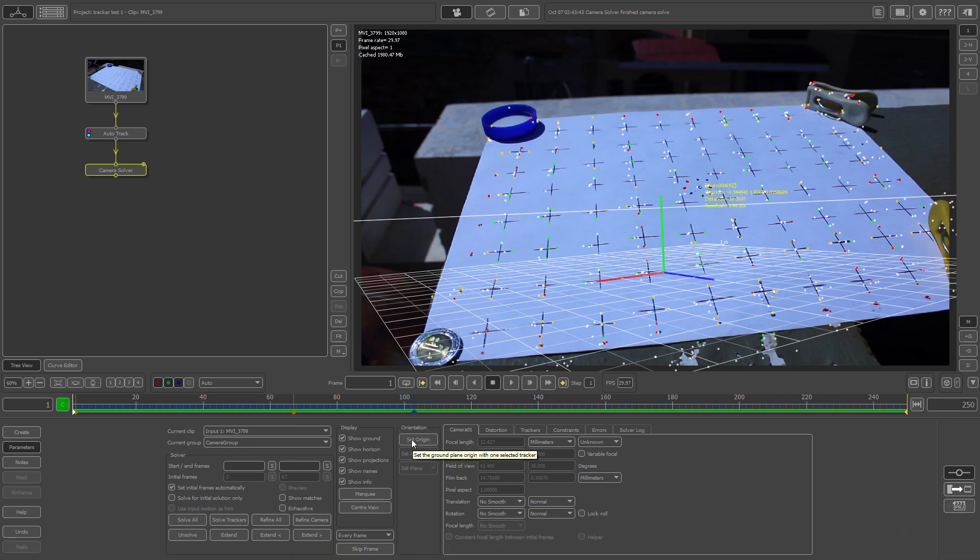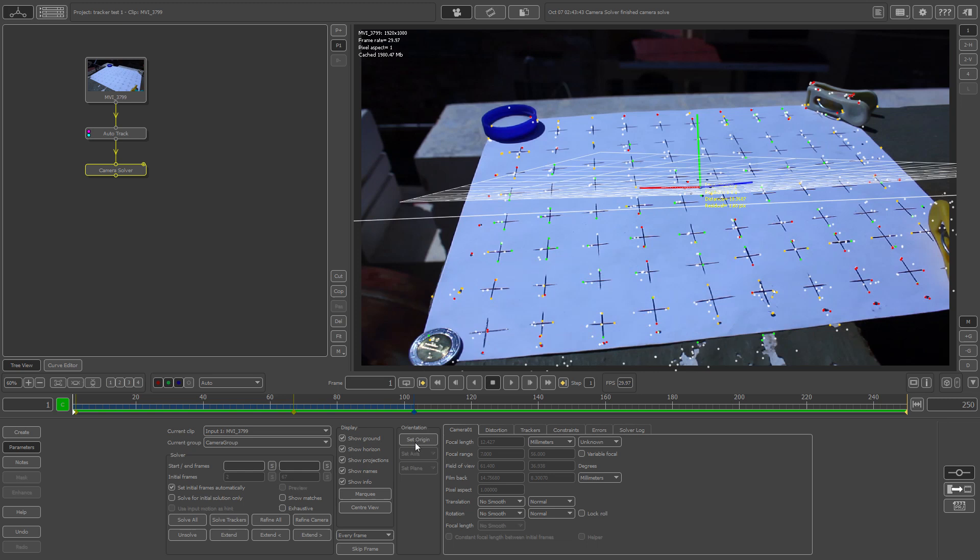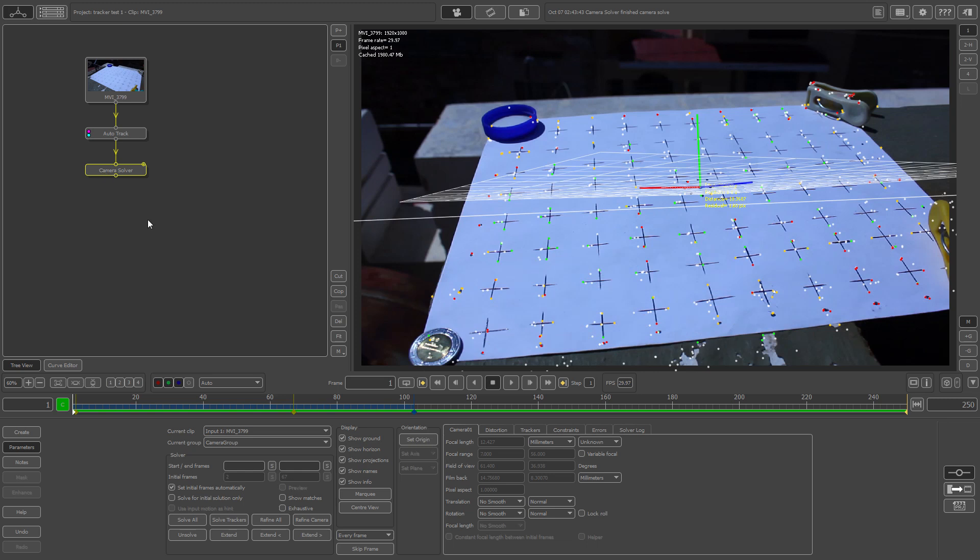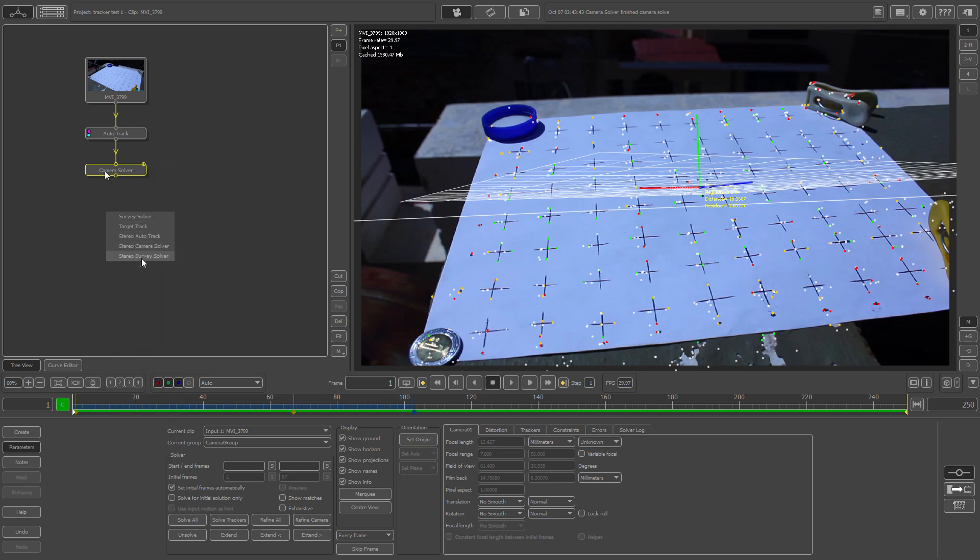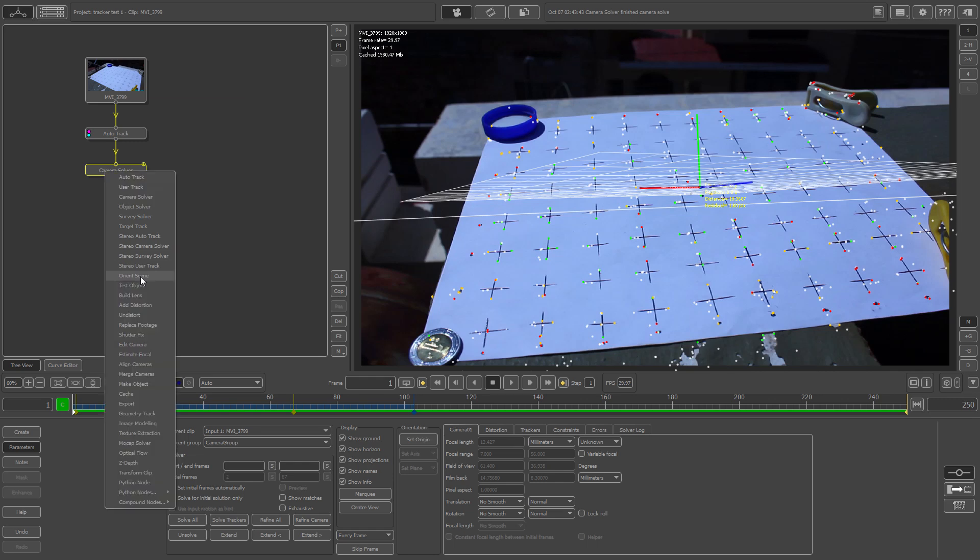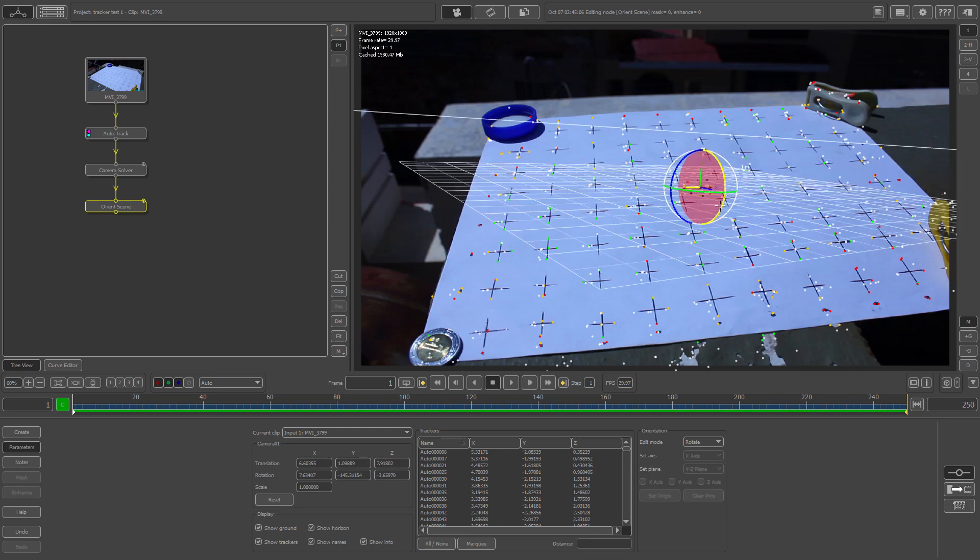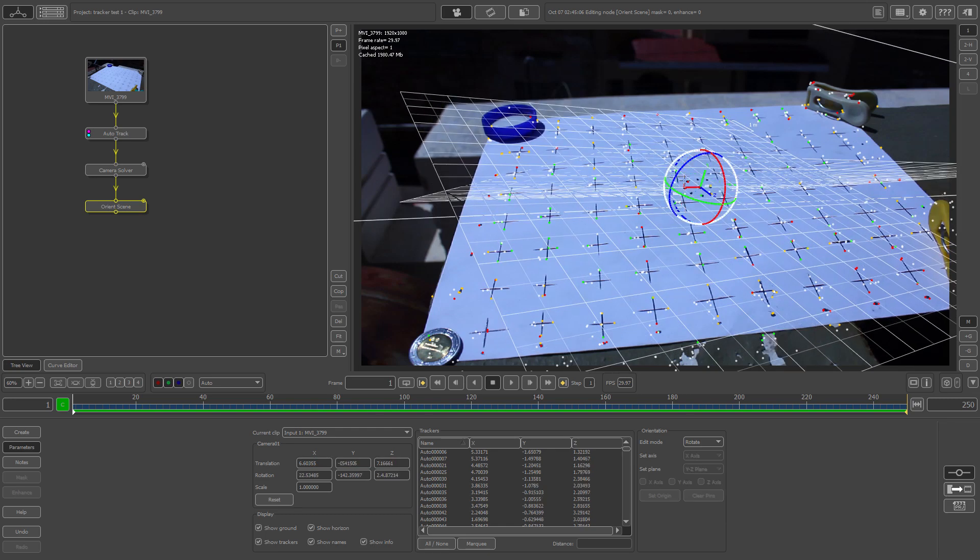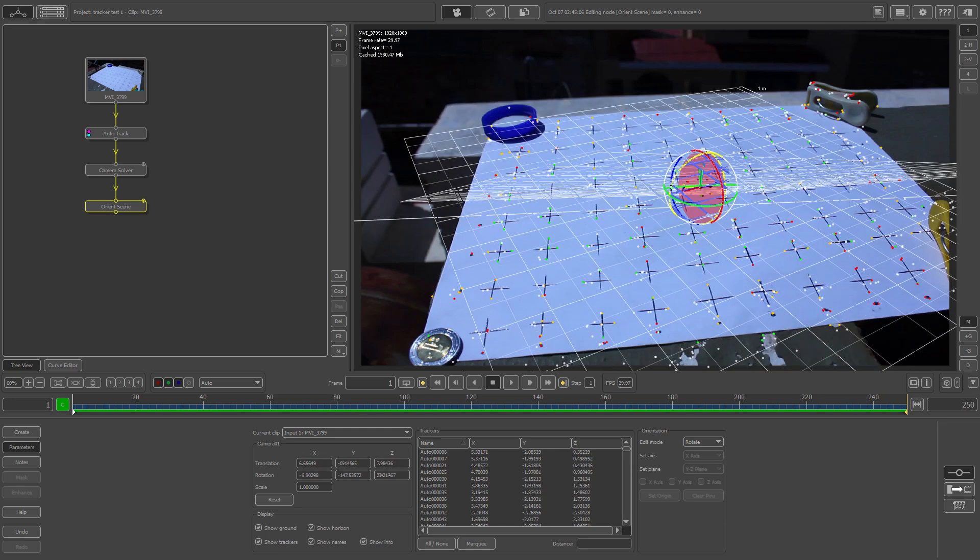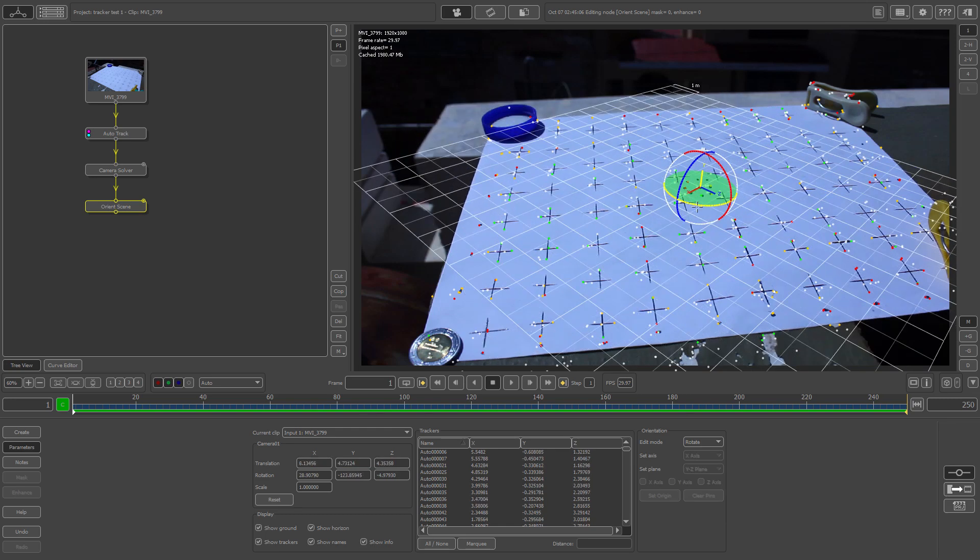Now you want to select your camera solver node here, right click and select orient scene. Now what you want to do is orient the scene, your ground plane, by going to the orientation right here under edit mode and selecting either rotate, translate, whatever, and you want to orient the ground plane grid as well as you possibly can.